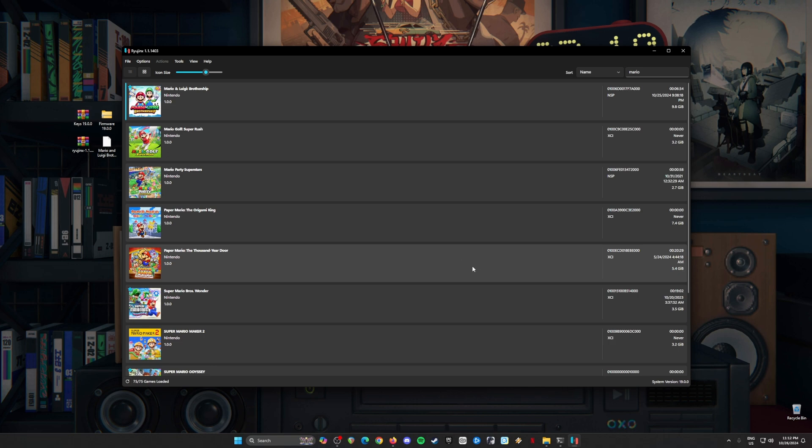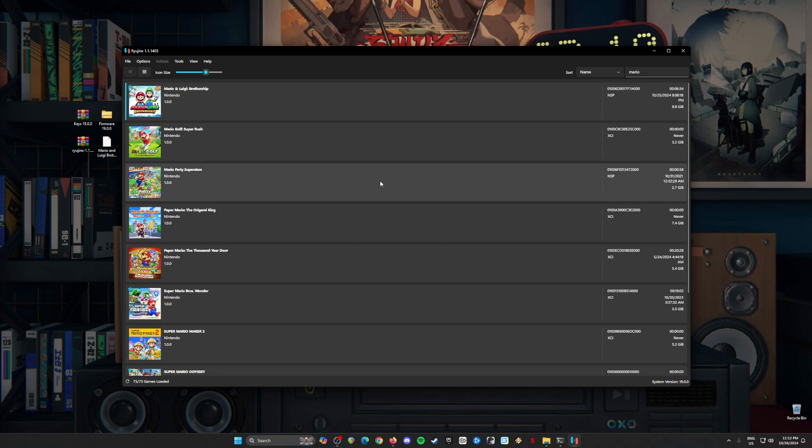Congratulations. Your Ryujinx emulator is definitely optimized to run and play any Nintendo Switch games on your PC, such as the new Mario and Luigi Brothership game on your PC too. A little bit of disclaimer again.